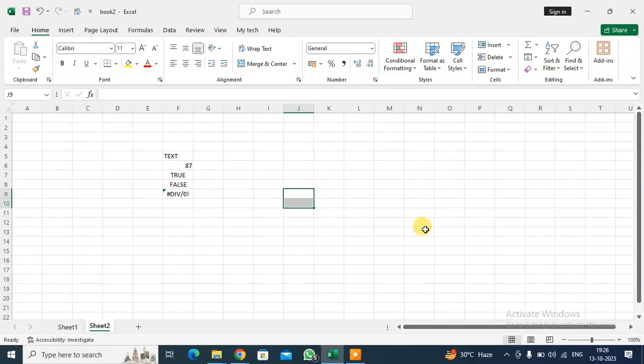Hello everyone, we are going to learn different characteristics of cells in Excel. When you write, this is an Excel sheet.